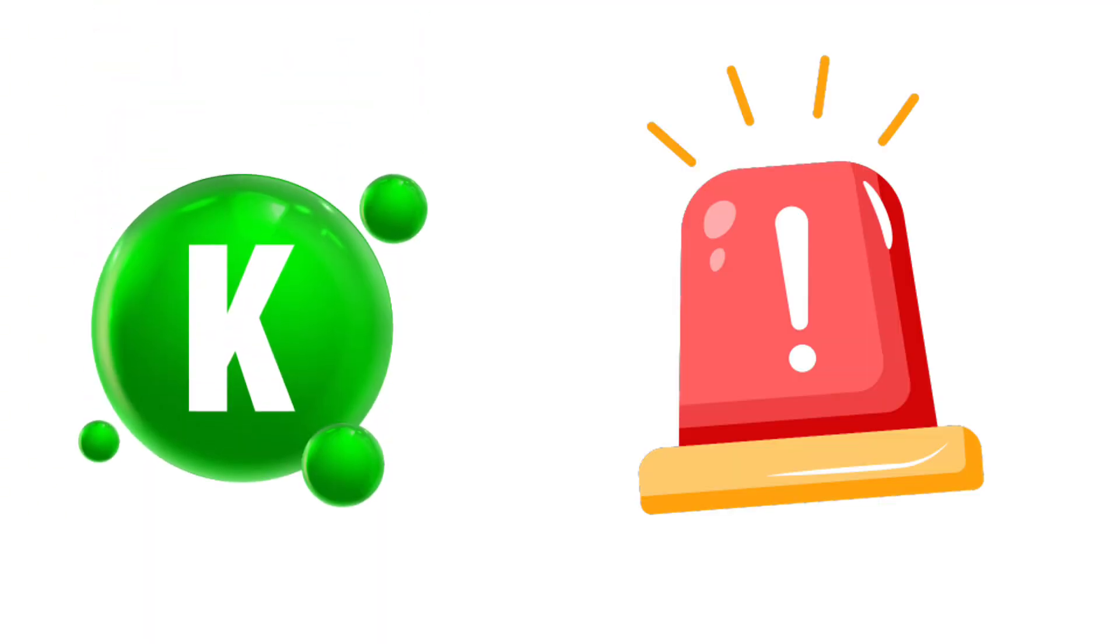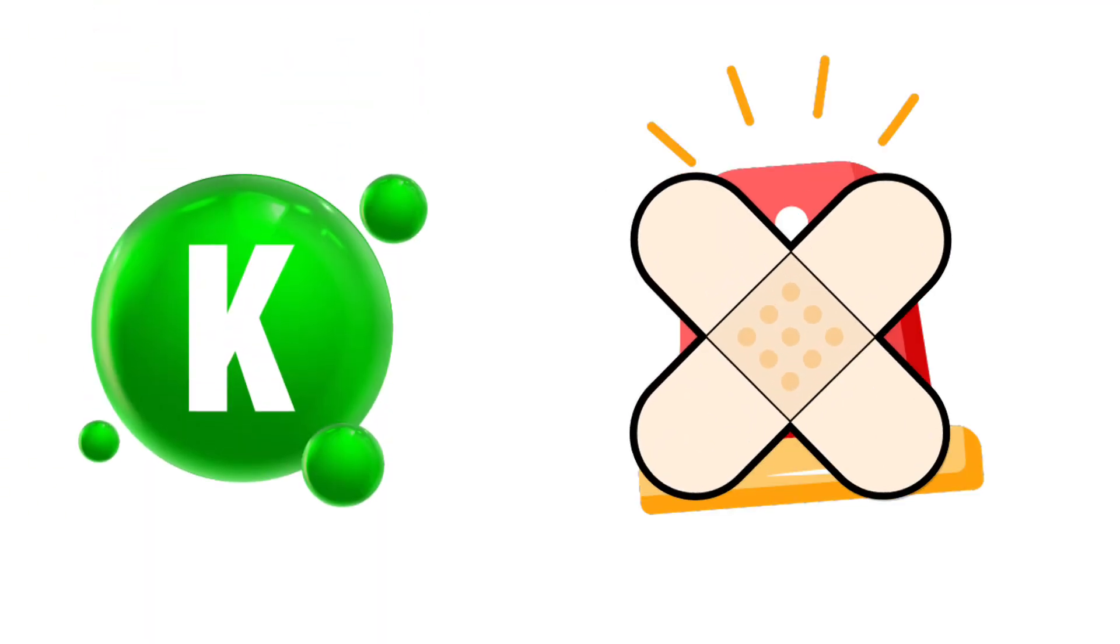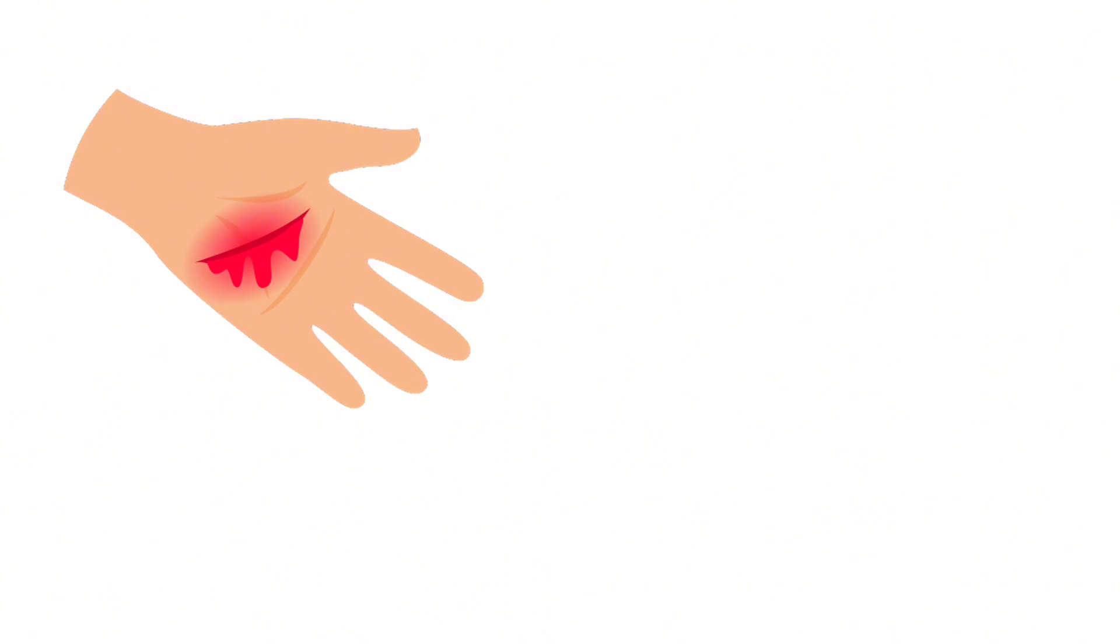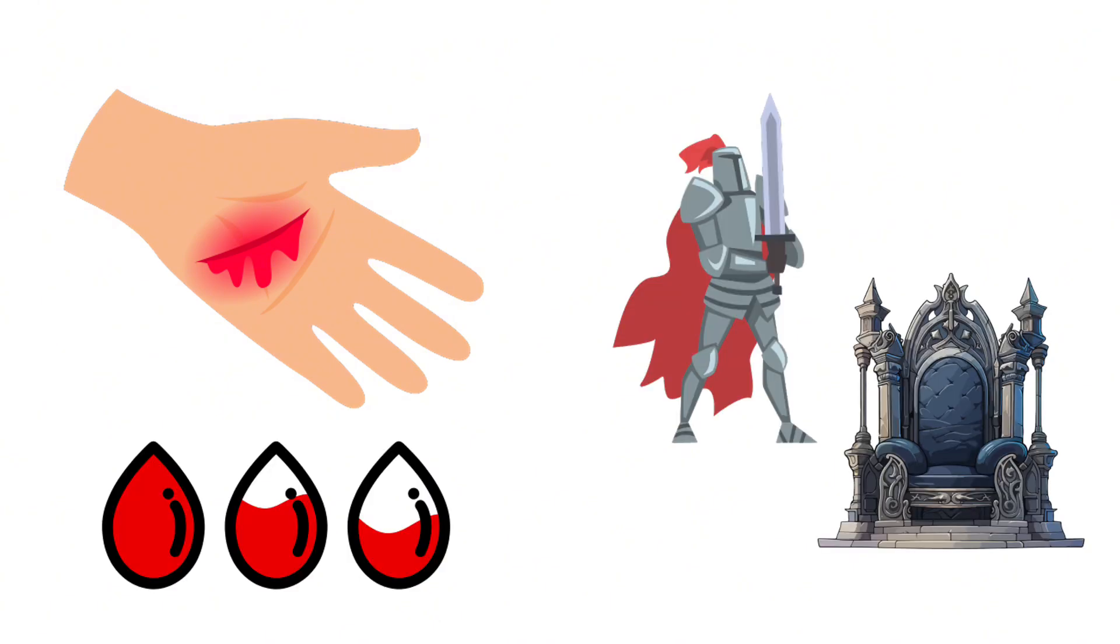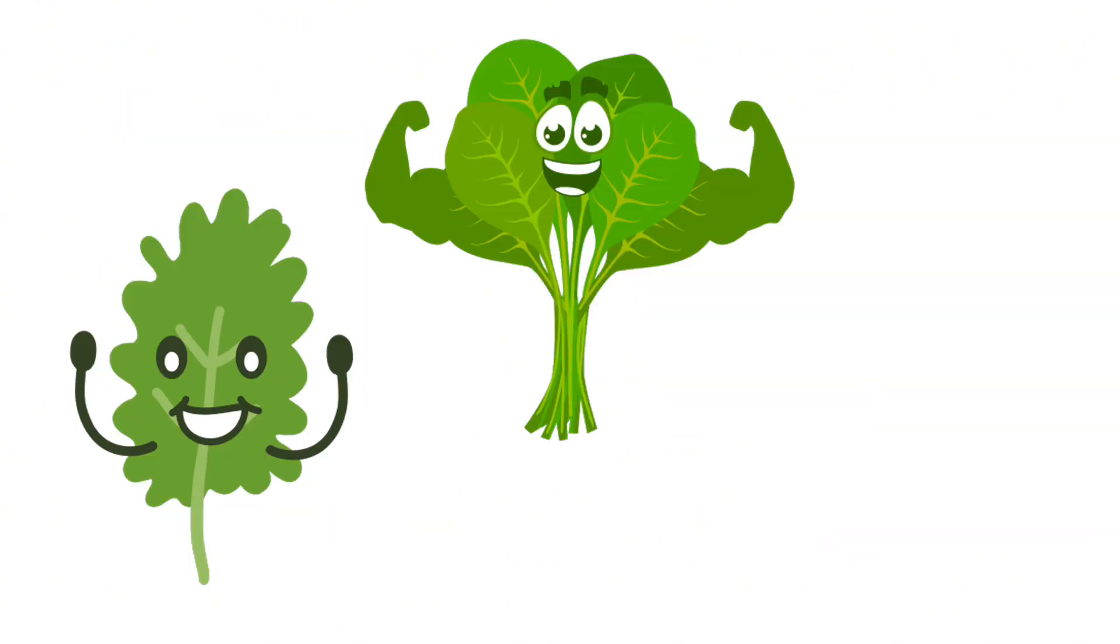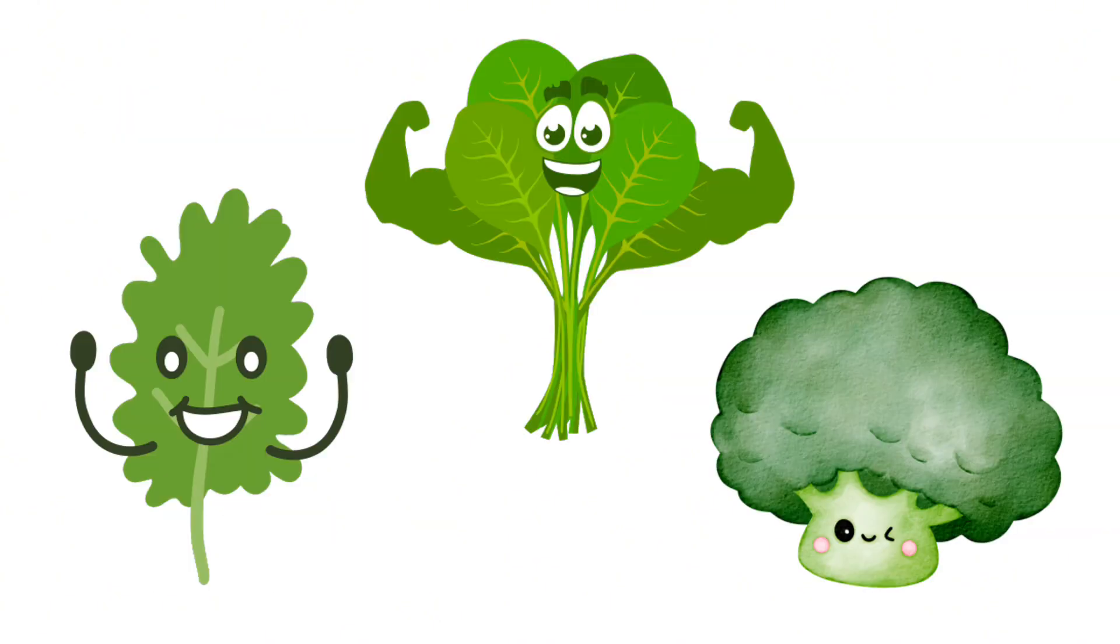Vitamin K is your emergency patch kit. Without it, one paper cut and you're bleeding out like it's the red wedding. Kale, spinach, and broccoli load you up because no one wants to tap out from a scratch.